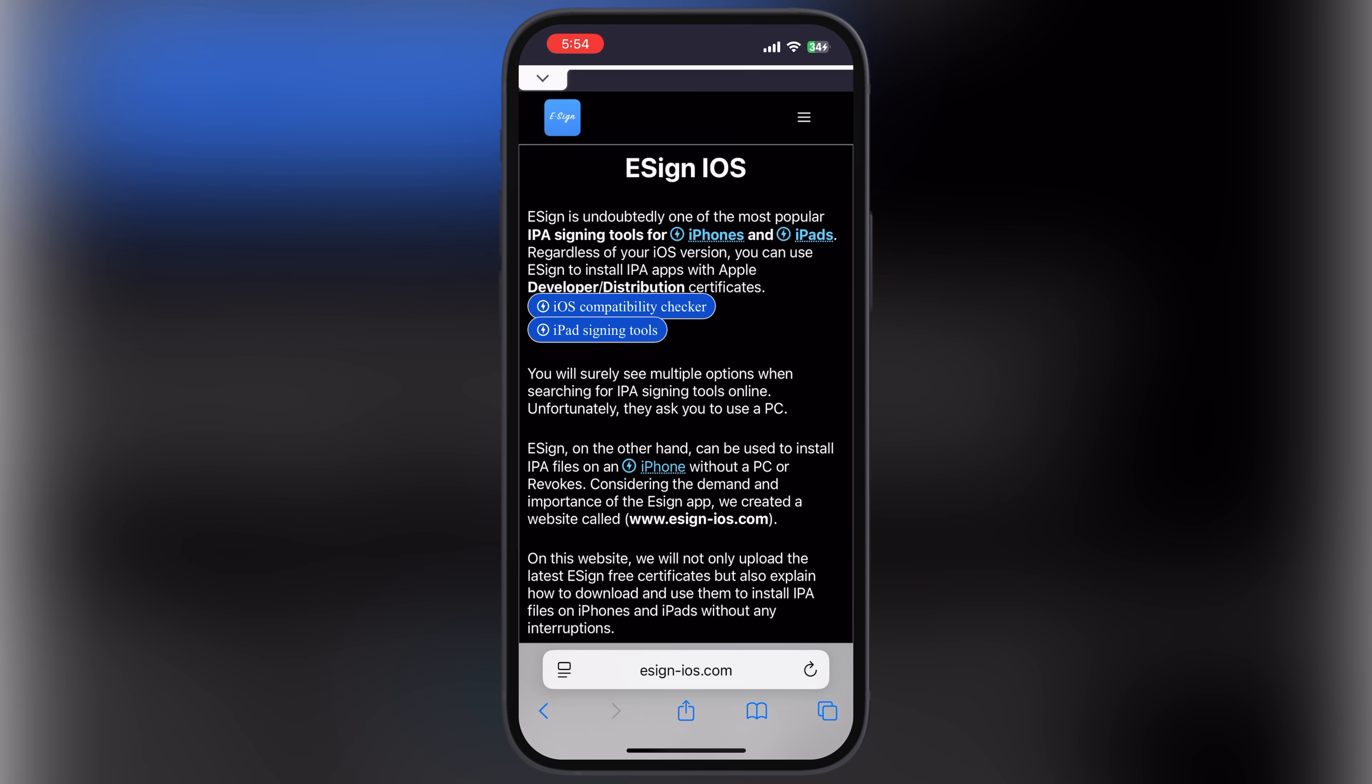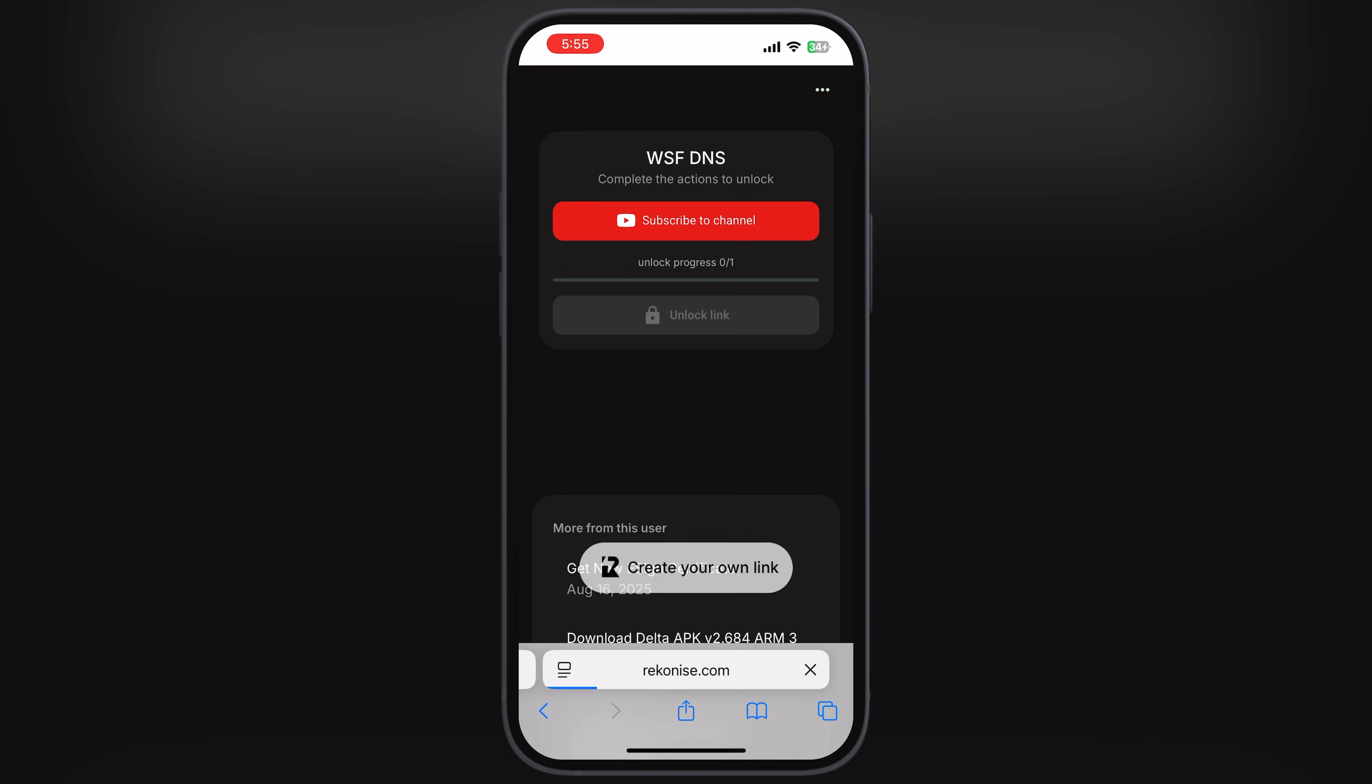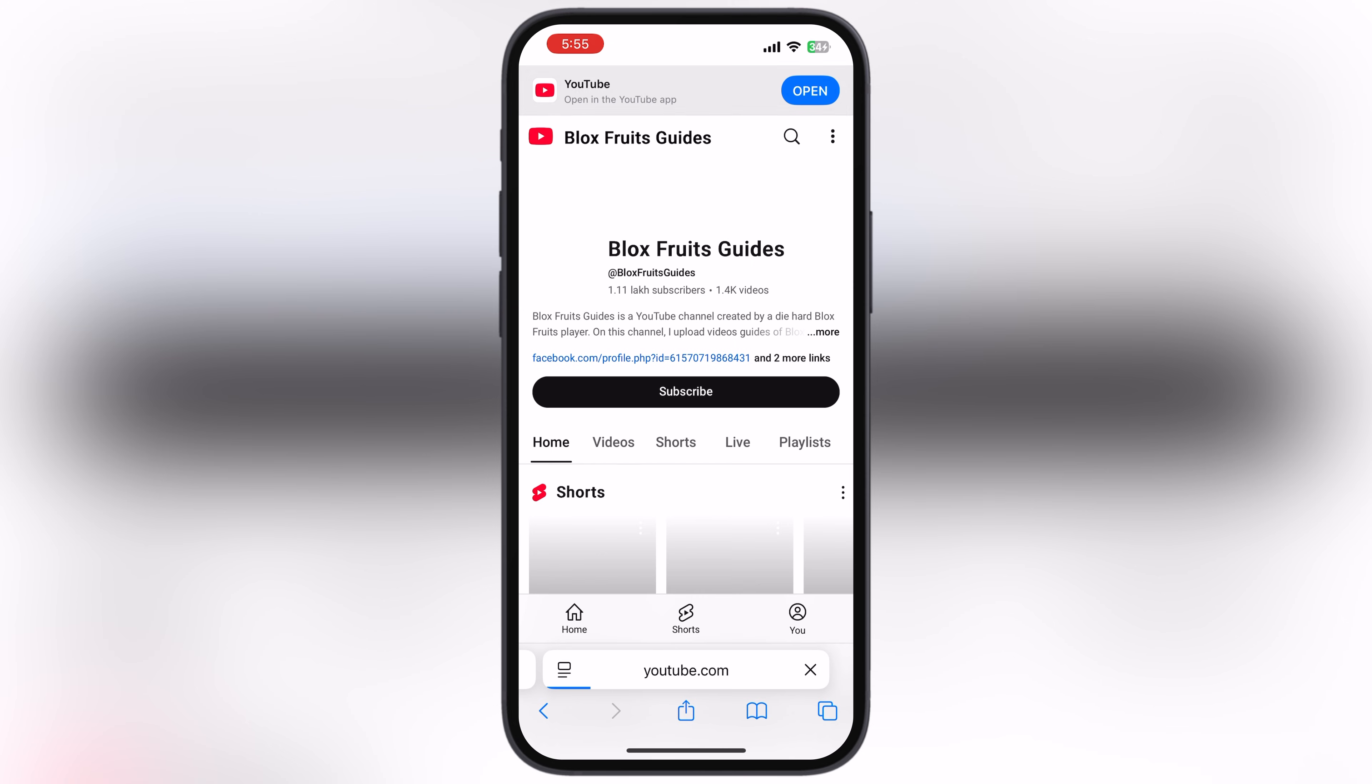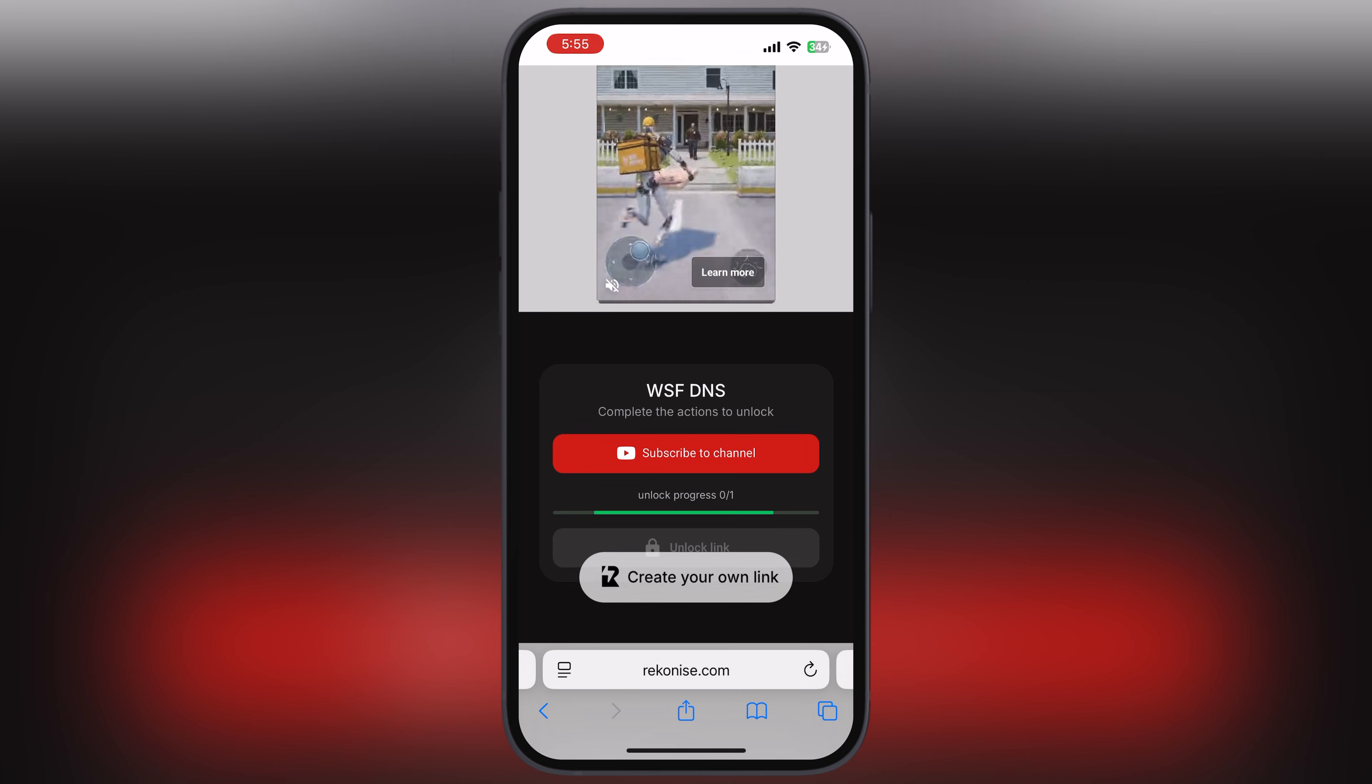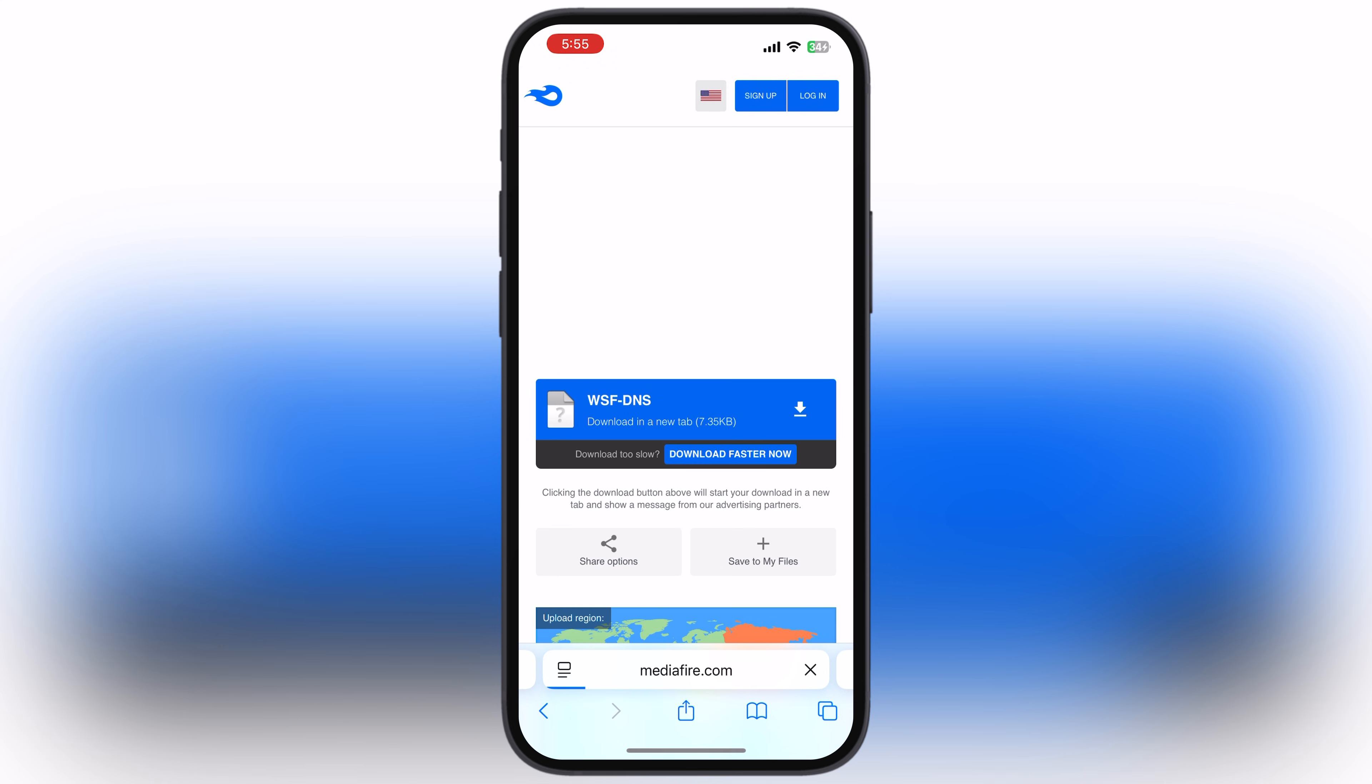First, visit the eSign official website. The link is provided in the description. Scroll down, tap on the first WSFDNS button, and you'll be directed to the next page. Simply hit the subscribe to channel button and subscribe to our channel. After that, go back to the previous page and wait till the link is unlocking. Once the link is unlocked, tap on it and download the WSFDNS.